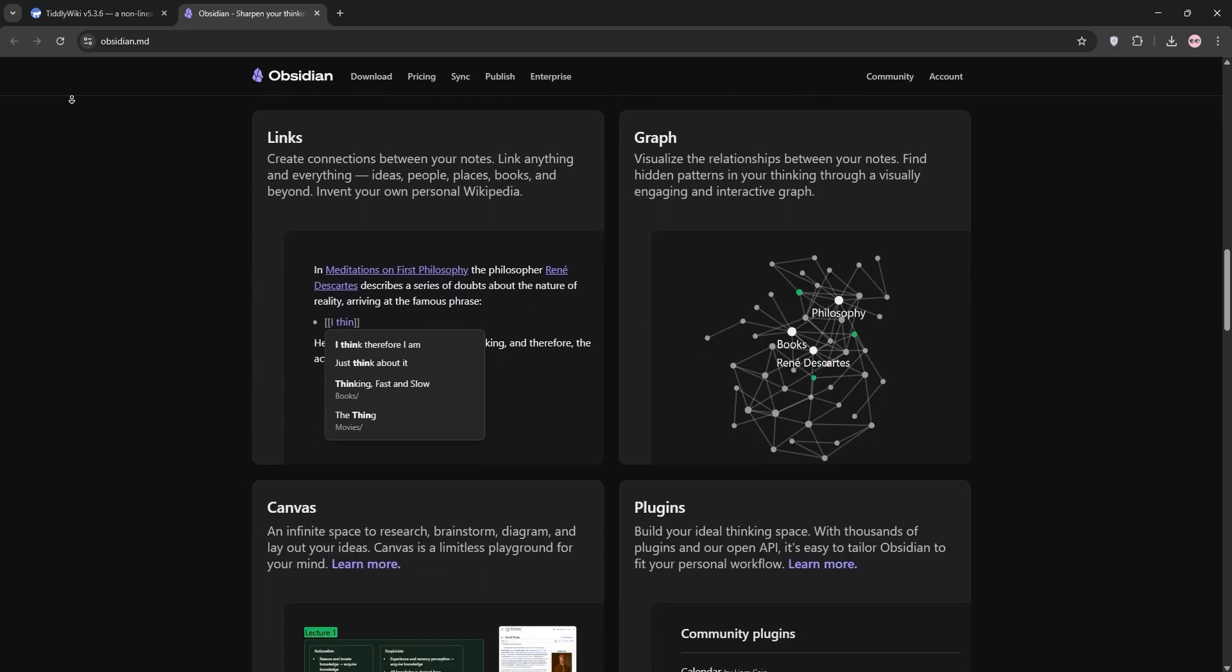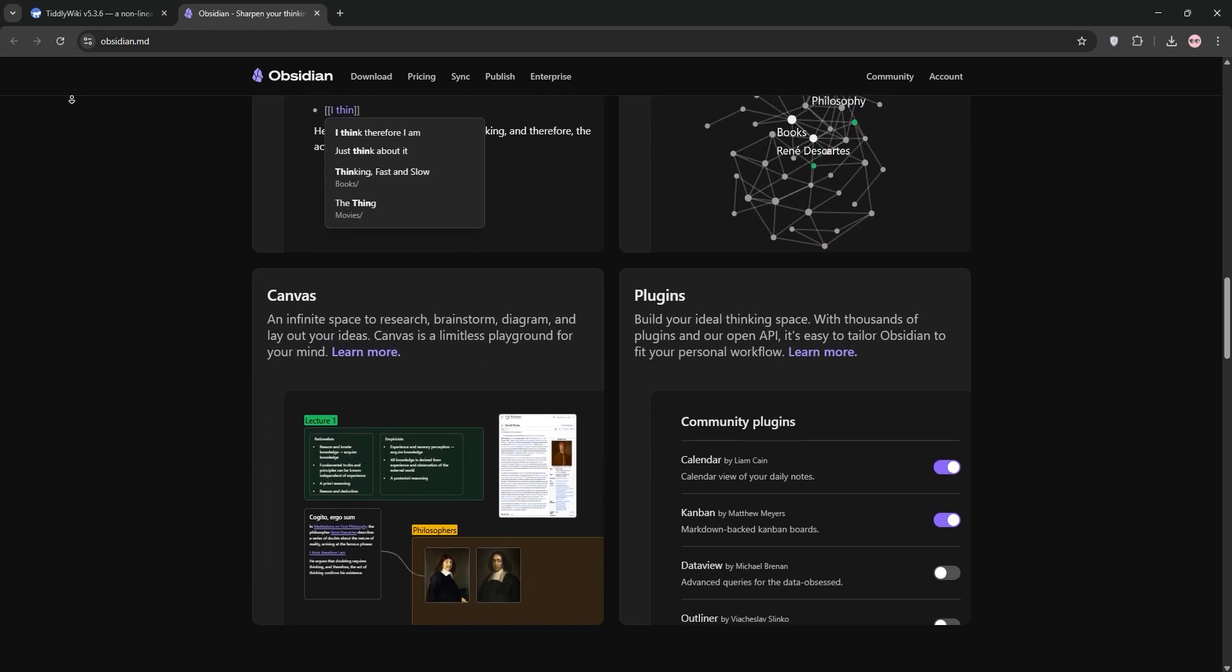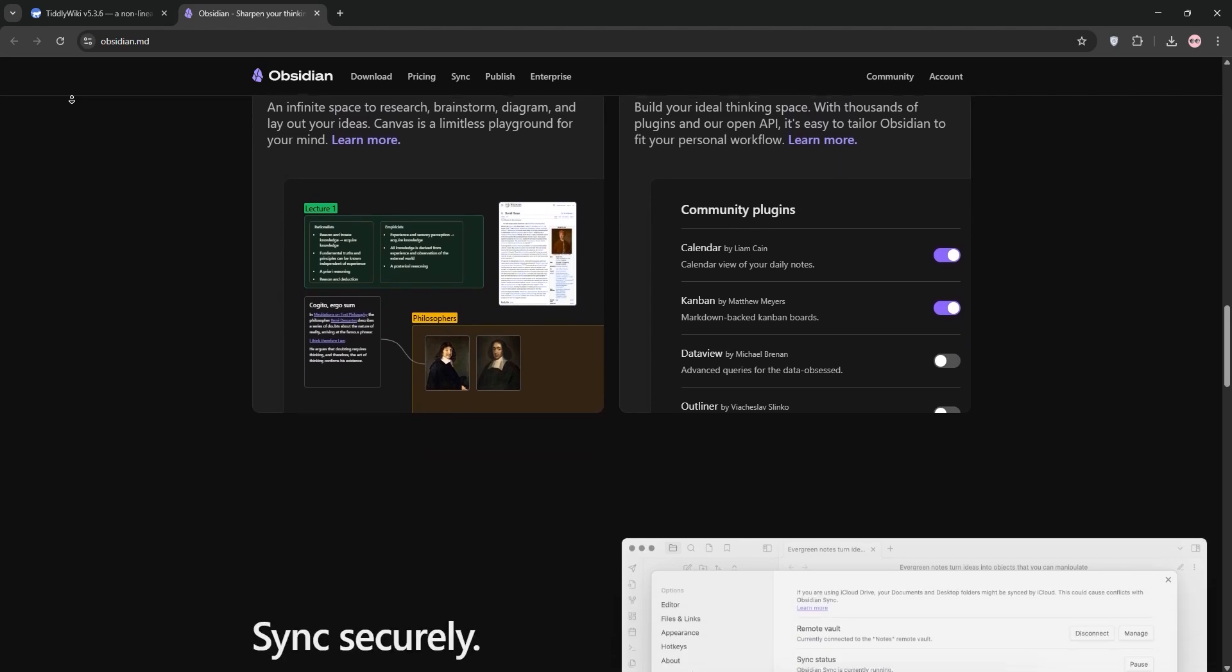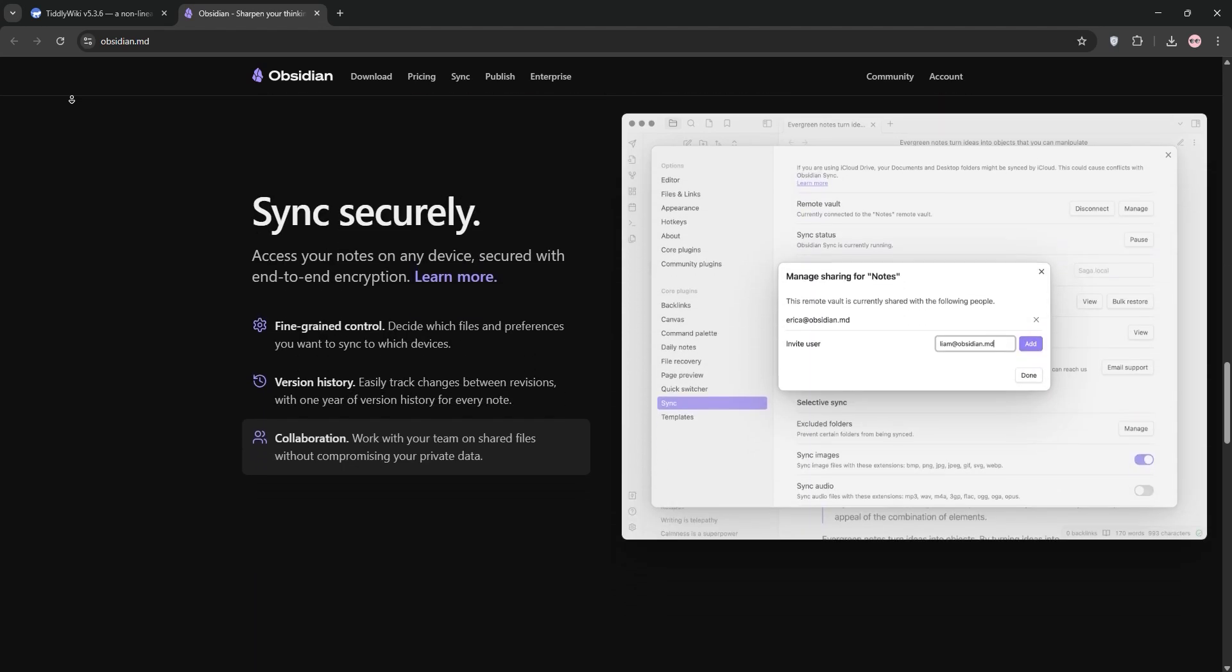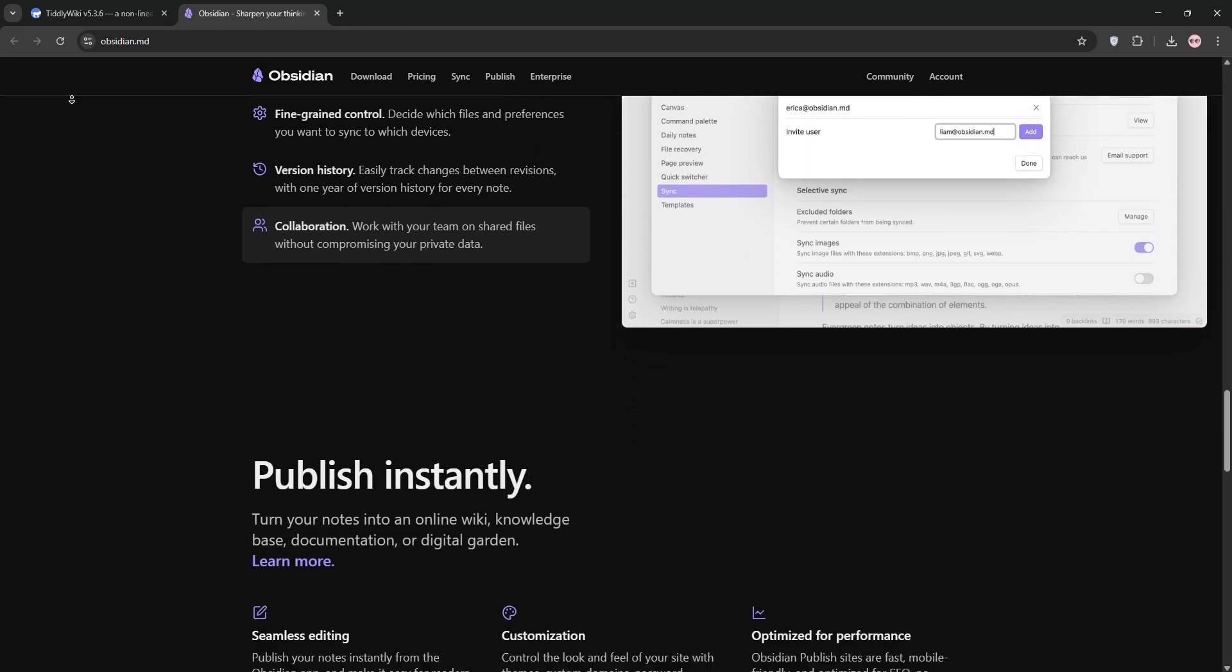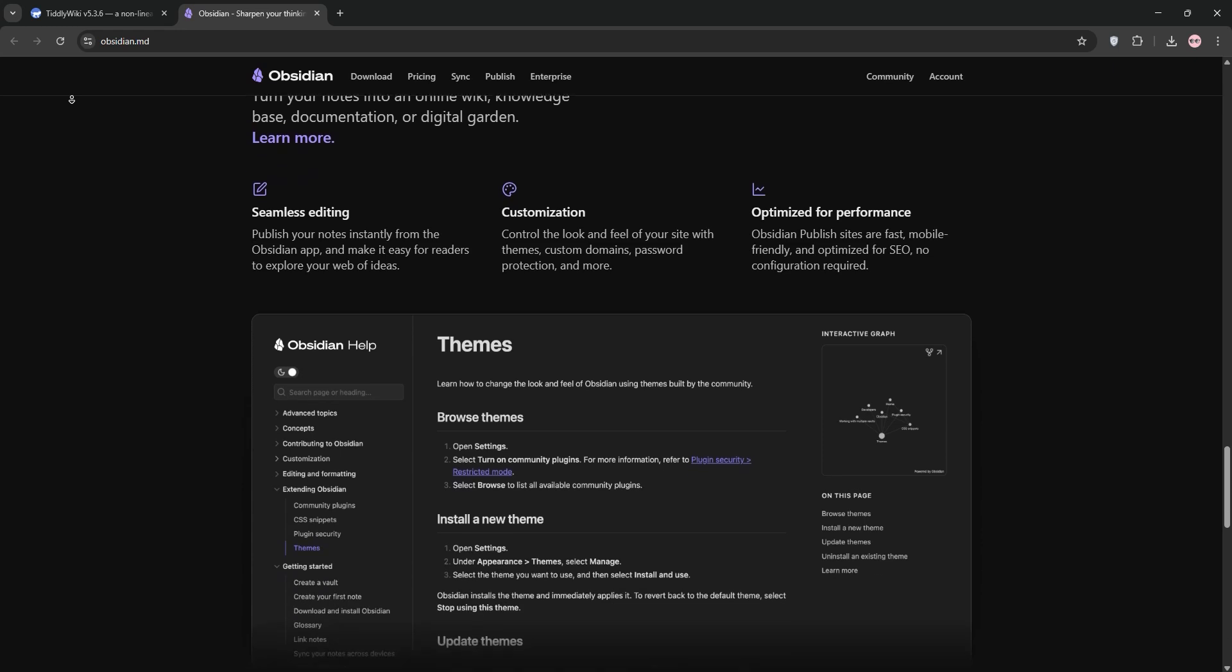It's known for its cool knowledge graph, which shows how your notes connect. Obsidian is easy to use, supports plugins for extra features, and works well on desktop.